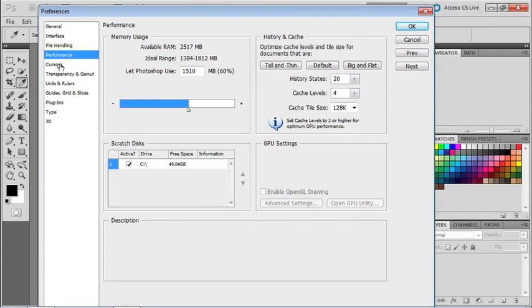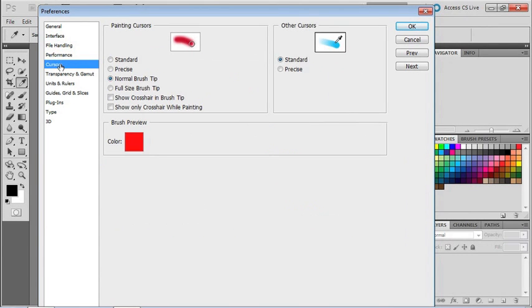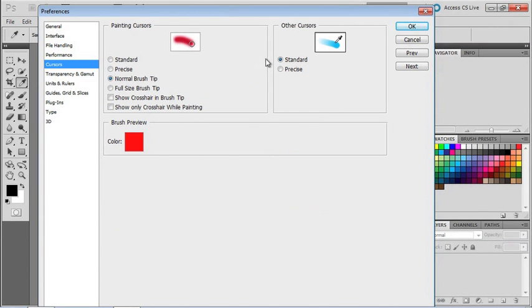Finally, let's go down to Cursors. Now I just want to verify a couple of things. Make sure that under Painting Cursors, you've got it set to Normal Brush Tip. And then, to the right under Other Cursors, please set it to Standard. With these two settings, we'll guarantee that we are looking at the same thing on my screen and your screen once we start painting and brushing and all that other cool stuff.